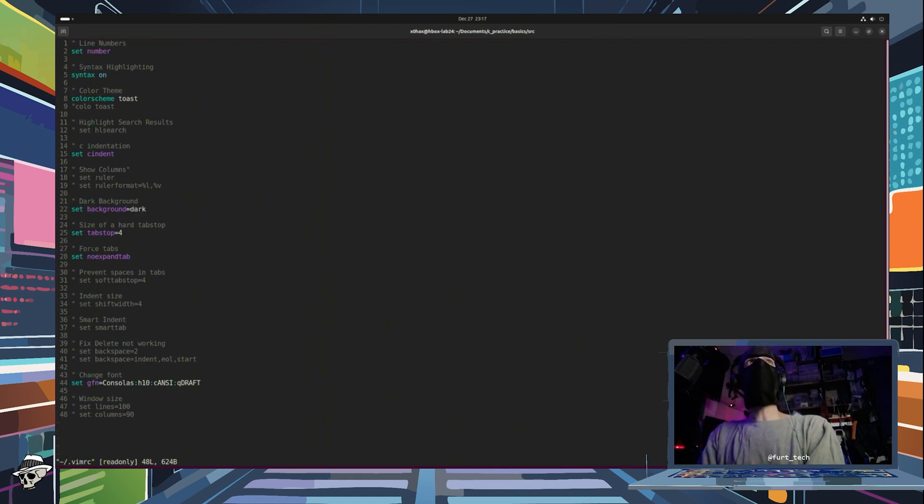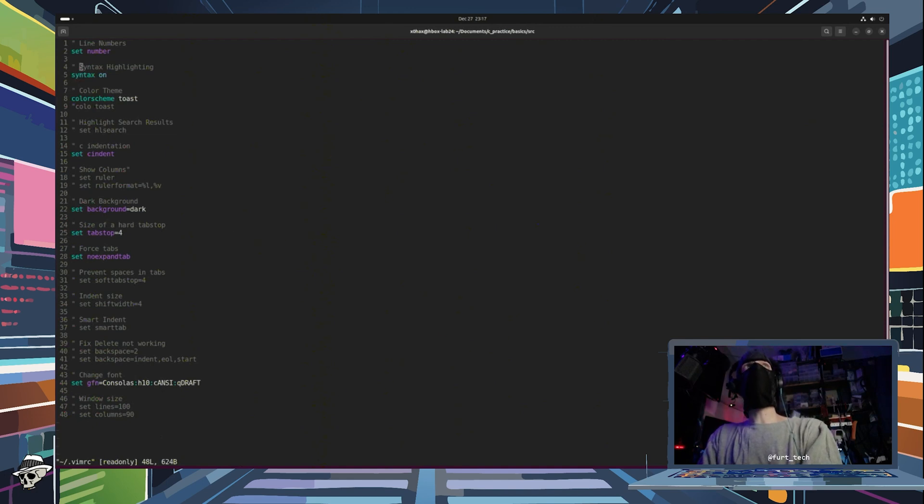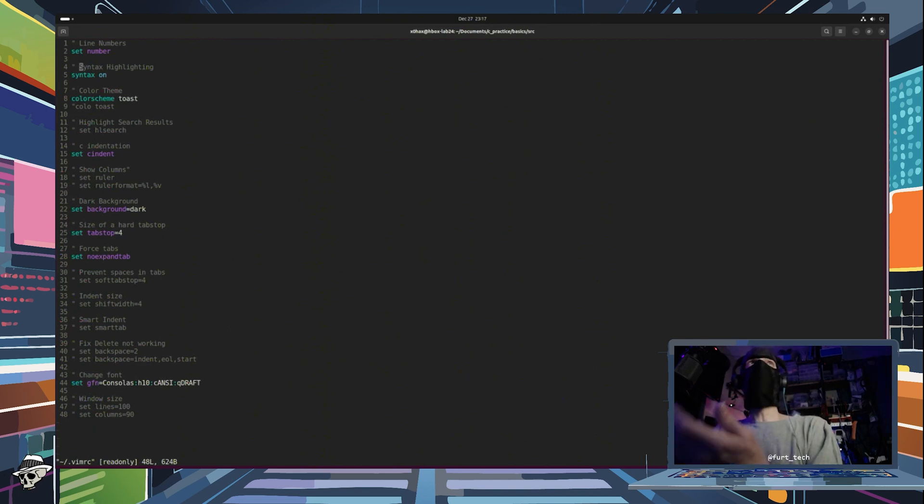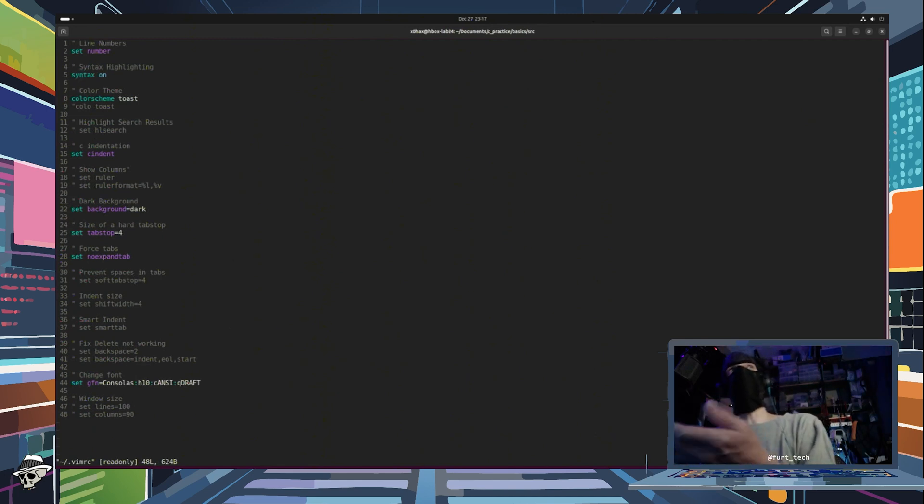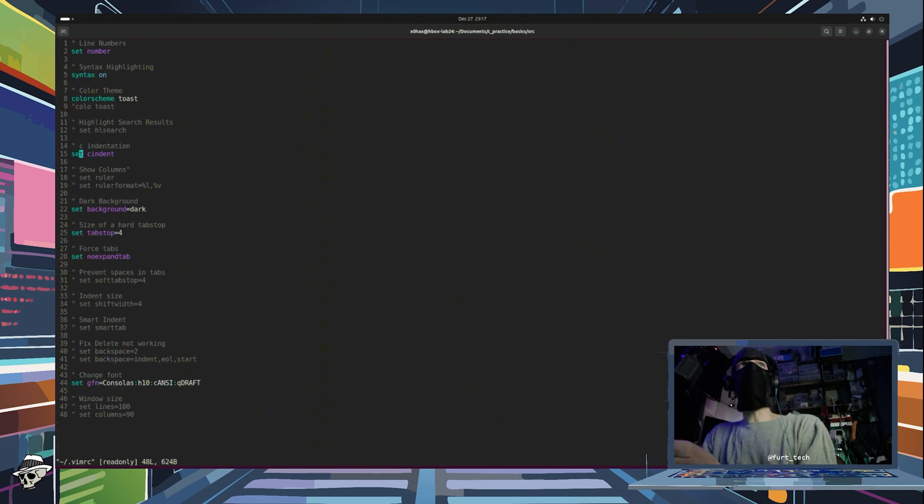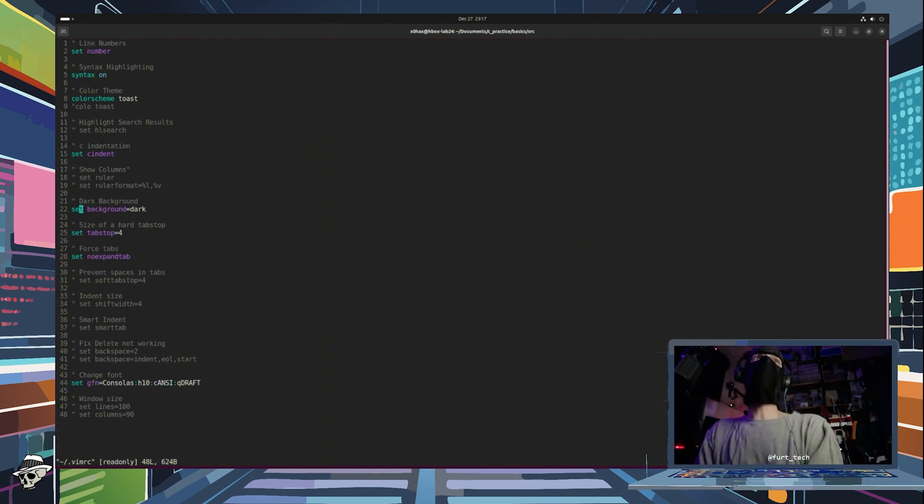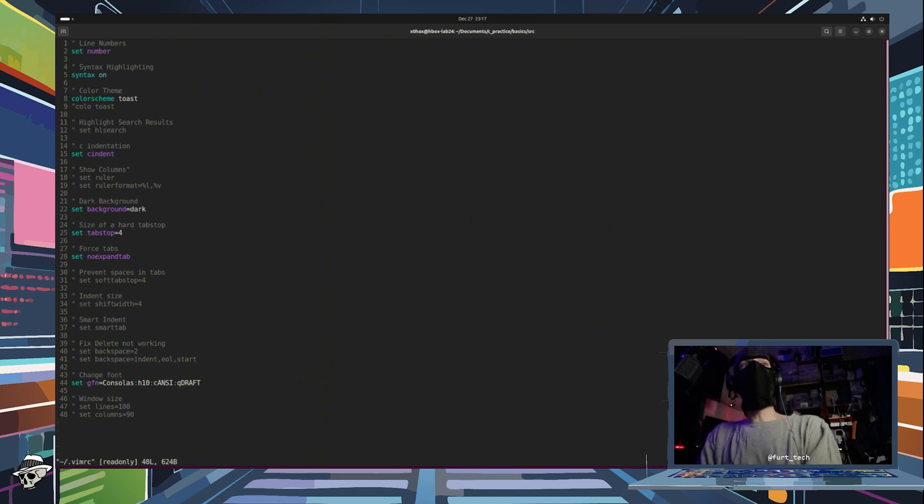The keywords like set, color scheme, syntax, things of that nature. These will allow you to manipulate certain things like turn on line numbers, turn on your syntax, set your color scheme, can do indentation for say C in our case, and you can do things like set your background, tab stop, no expand, and your font styles.